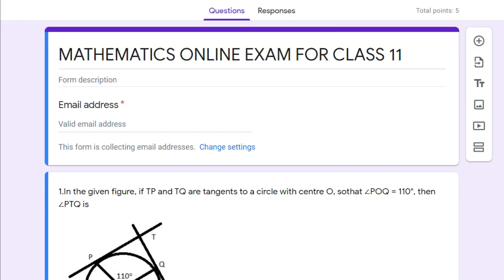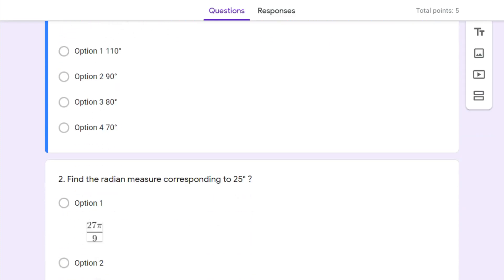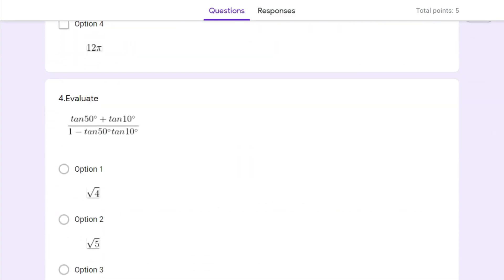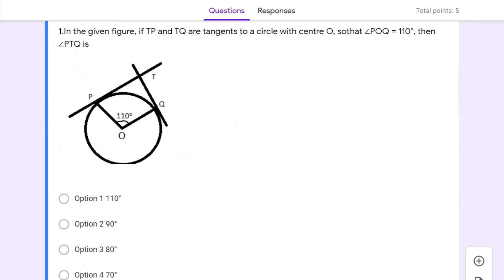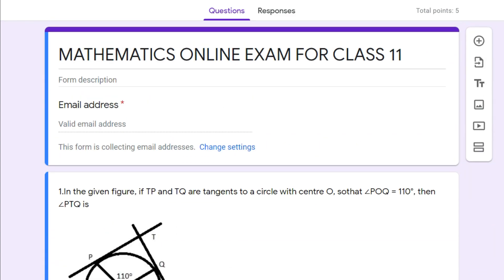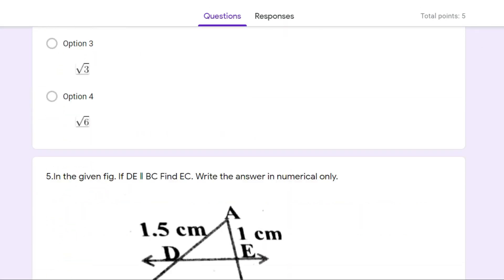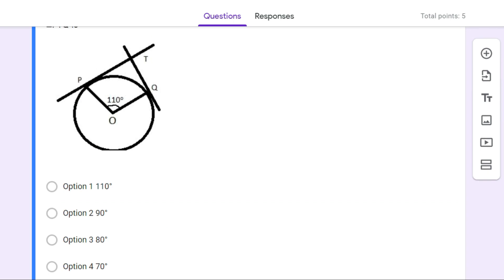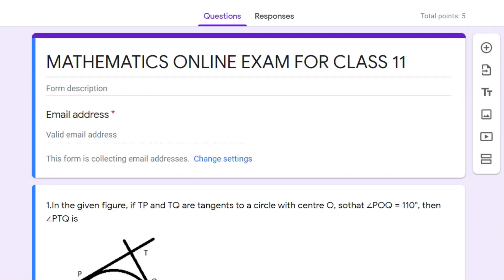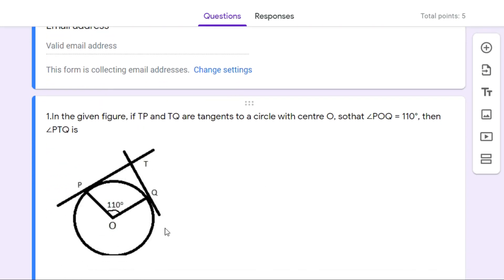So I myself prepared this mathematics online examination for class 11 students. This is the question paper for the mathematics online exam for class 11 students you are watching on your screen. Here are the five different questions I already prepared to conduct the online examination. Conducting online examination for math subject using Google Classroom or Google Forms is not very difficult, but it is a little tricky.